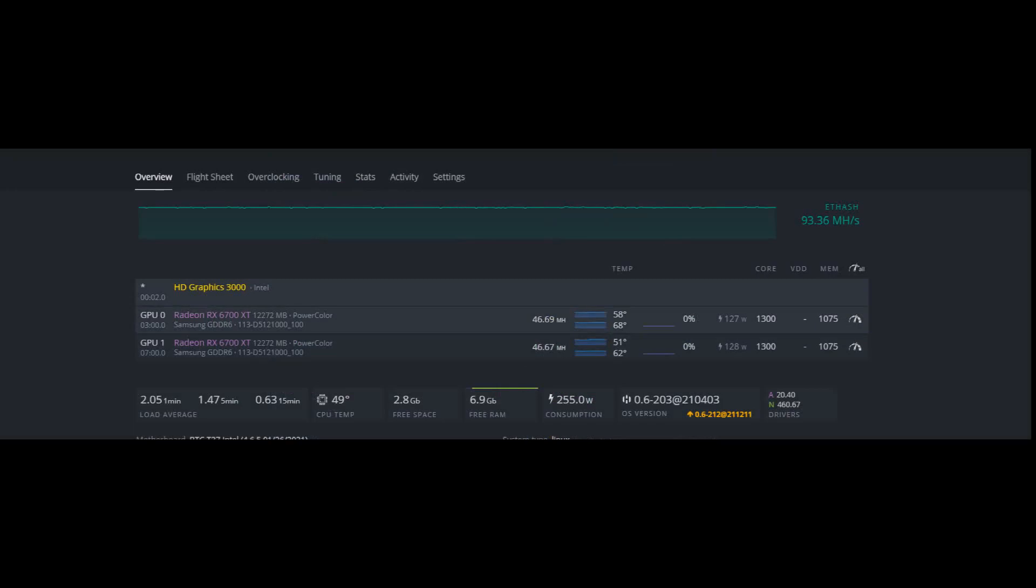What I had to do was get this version 0.6-203 210403 on the Hive OS version with 20.40 AMD. That was the only way I could get this card to work. The newest Hive OS was not working.